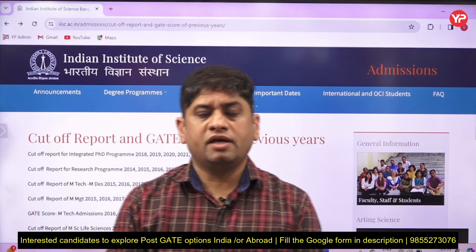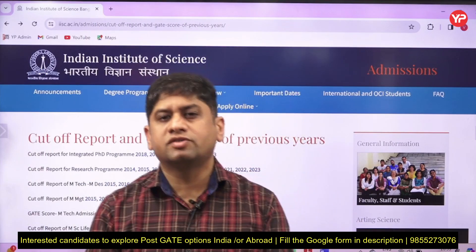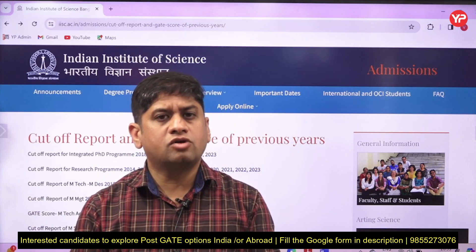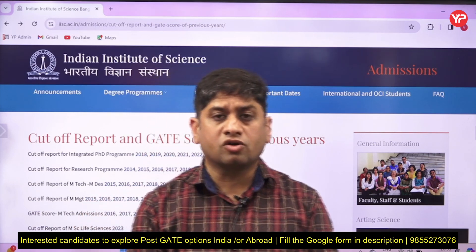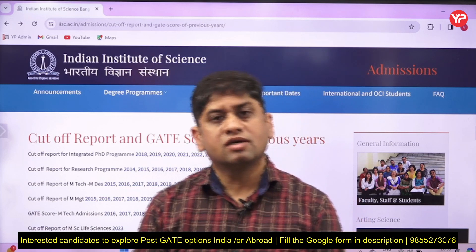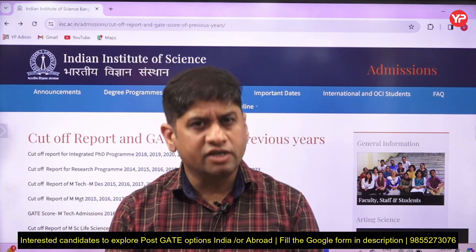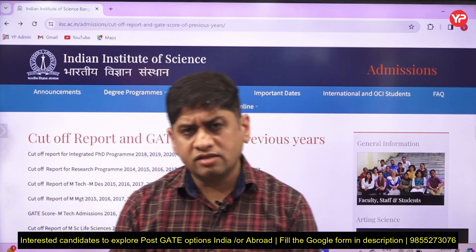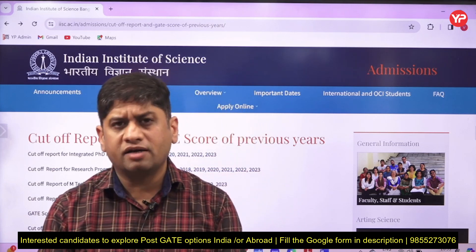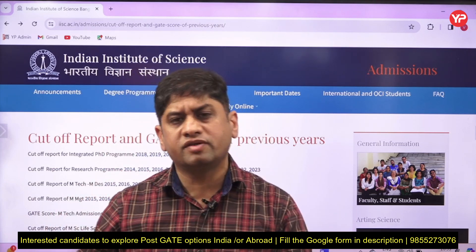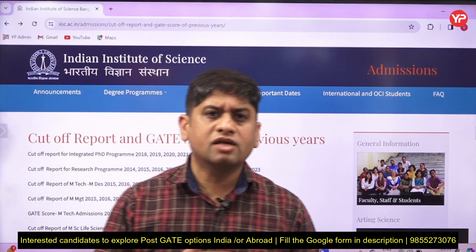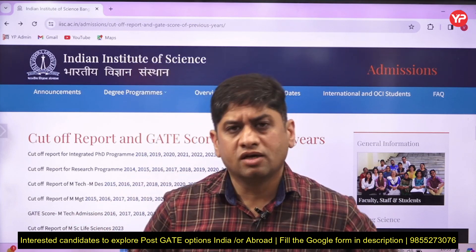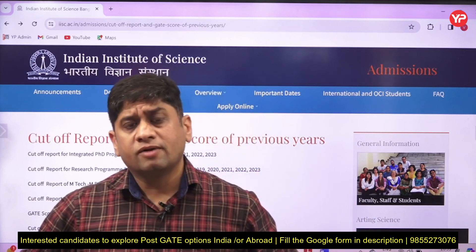Hi friends, welcome to YourPedia. This video is something very interesting. I always tell you: do not refer to cut-offs blindly, because these cut-offs sometimes mislead you. IICs and some old IITs give detailed cut-offs of previous years for courses, but there are so many cut-offs which I do not understand how they can be written, because these do not match with the actual selection criteria.